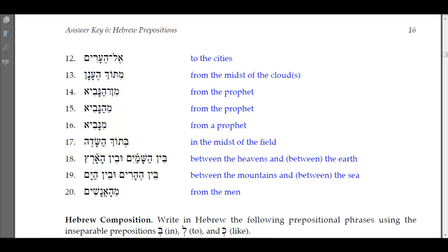'Men ha-navi' — with the maqqef, the preposition min is attached — 'from the prophet.' 'May ha-navi' says the same thing but in a different form. Number fourteen is attached with the maqqef, so you have the nun in the hiriq. Number fifteen attaches directly to the noun with the definite article — the hey rejects the dagesh of the assimilated nun of min and lengthens the hiriq to a tsere: 'may ha-navi,' from the prophet.